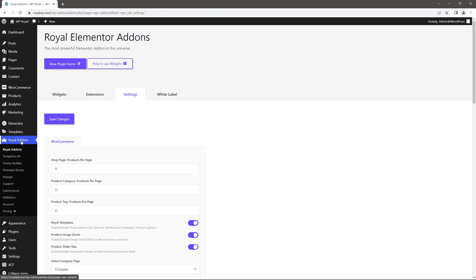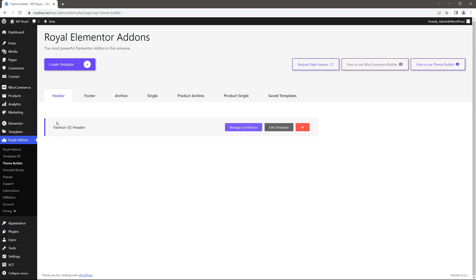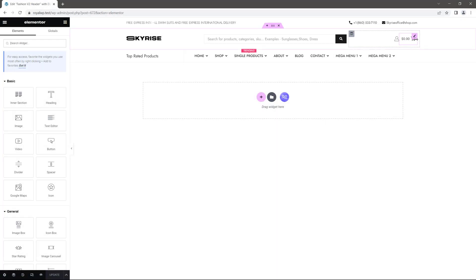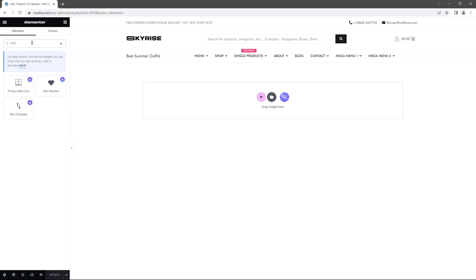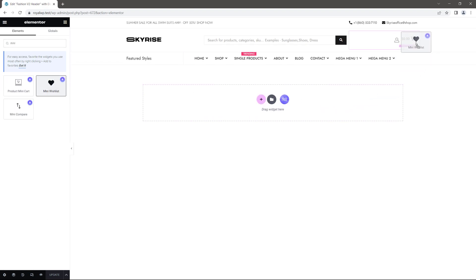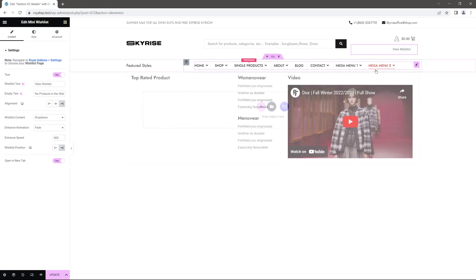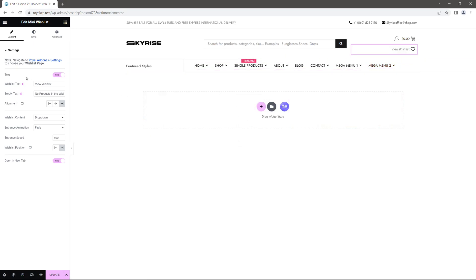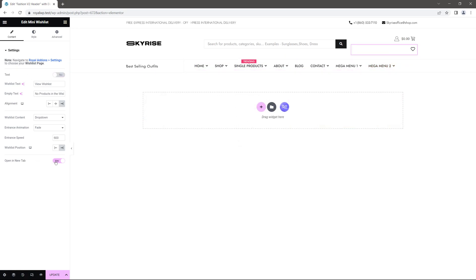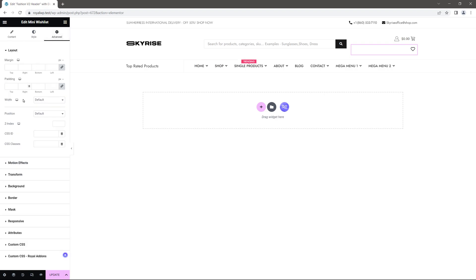In Royal add-ons theme builder, let's customize the header. So click on edit template because I want to add compare and wishlist buttons in the header section as well. This time we need the widget called mini wishlist. Let's place it here. Let me disable the widget title text as well as open a new tab and set the width to inline just to align the buttons nicely.